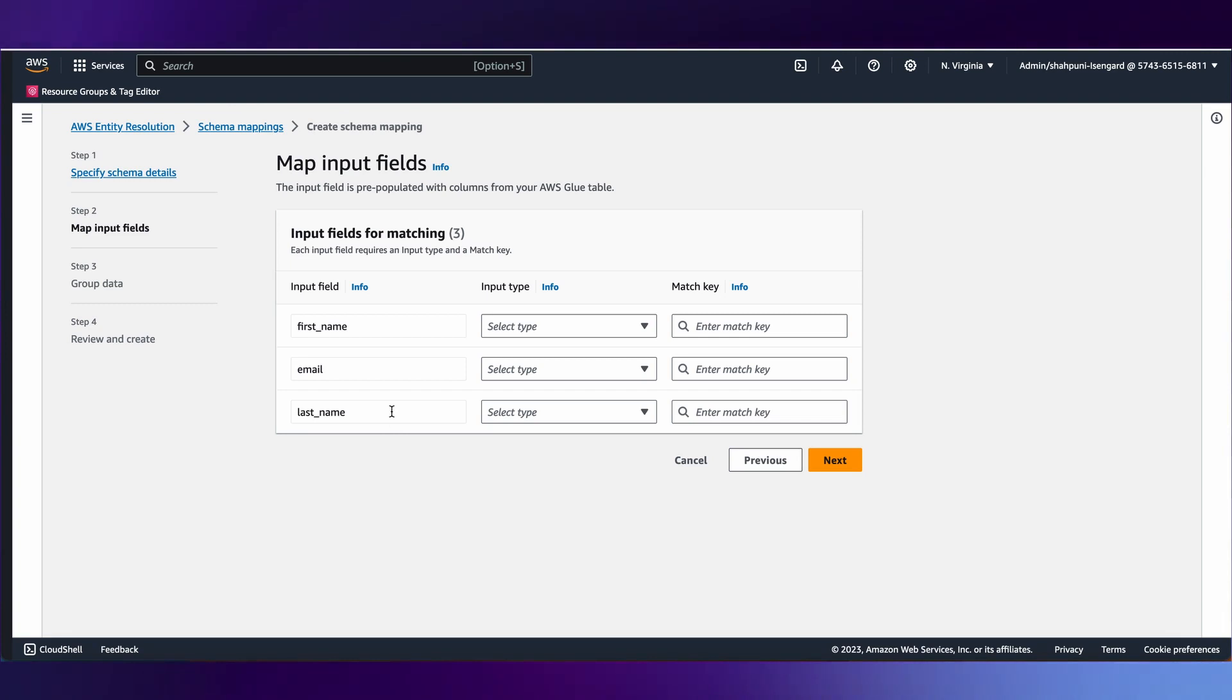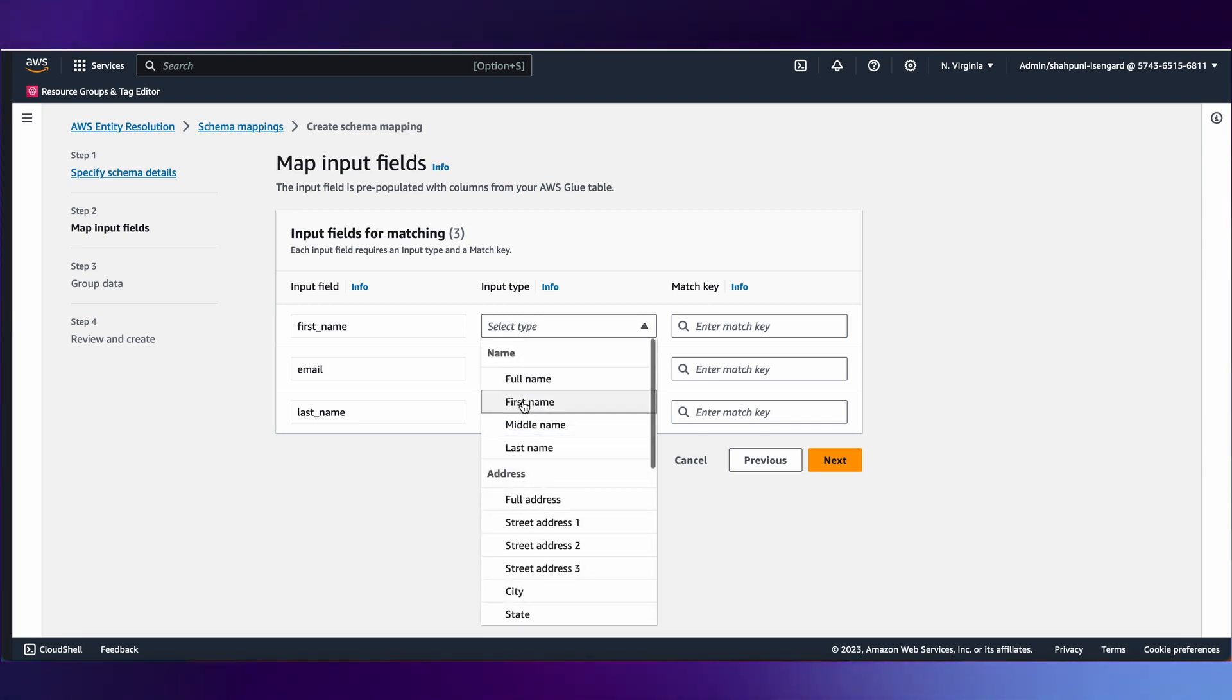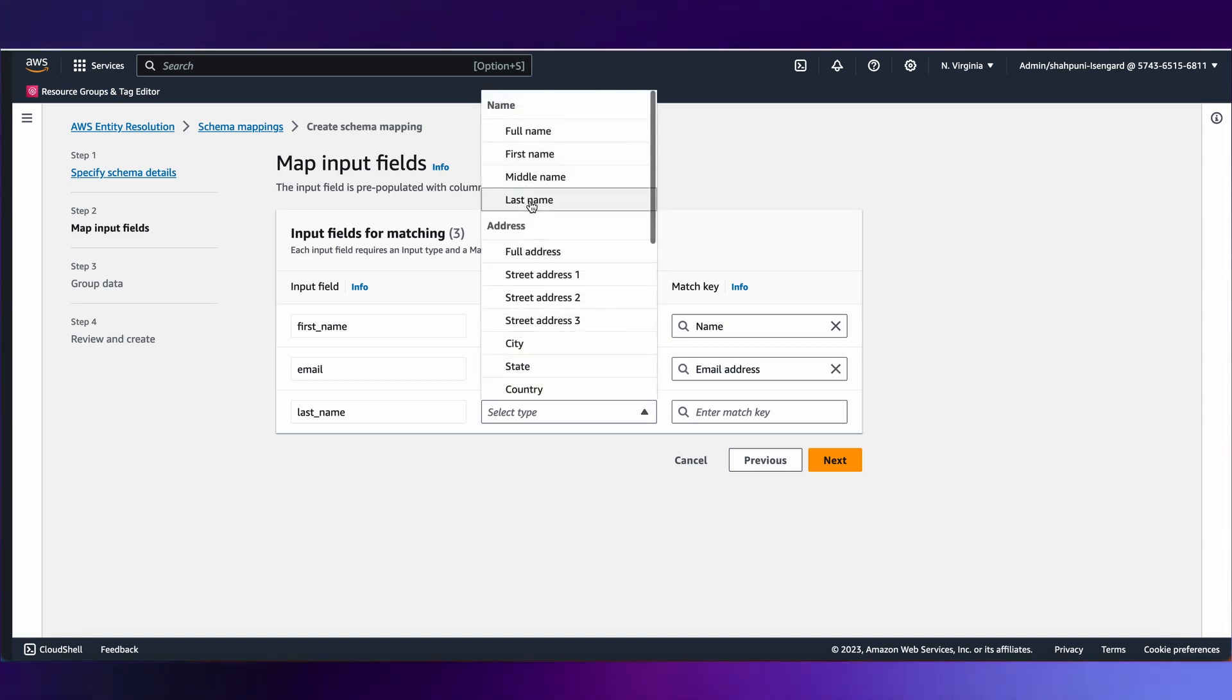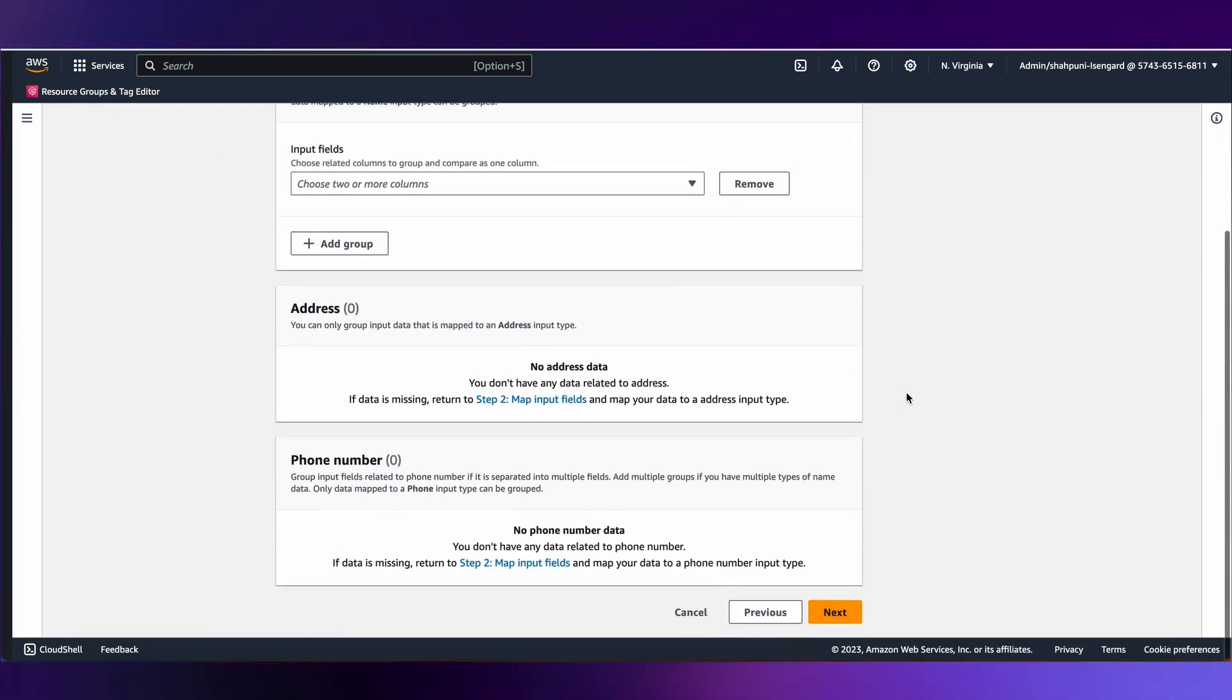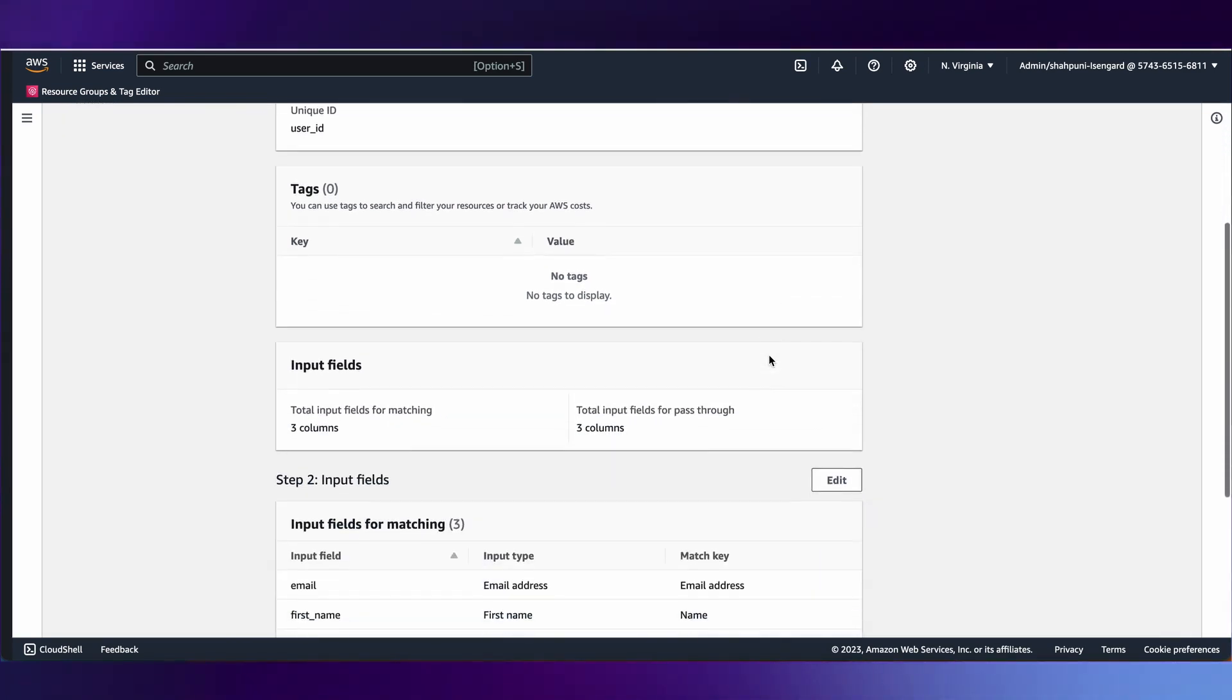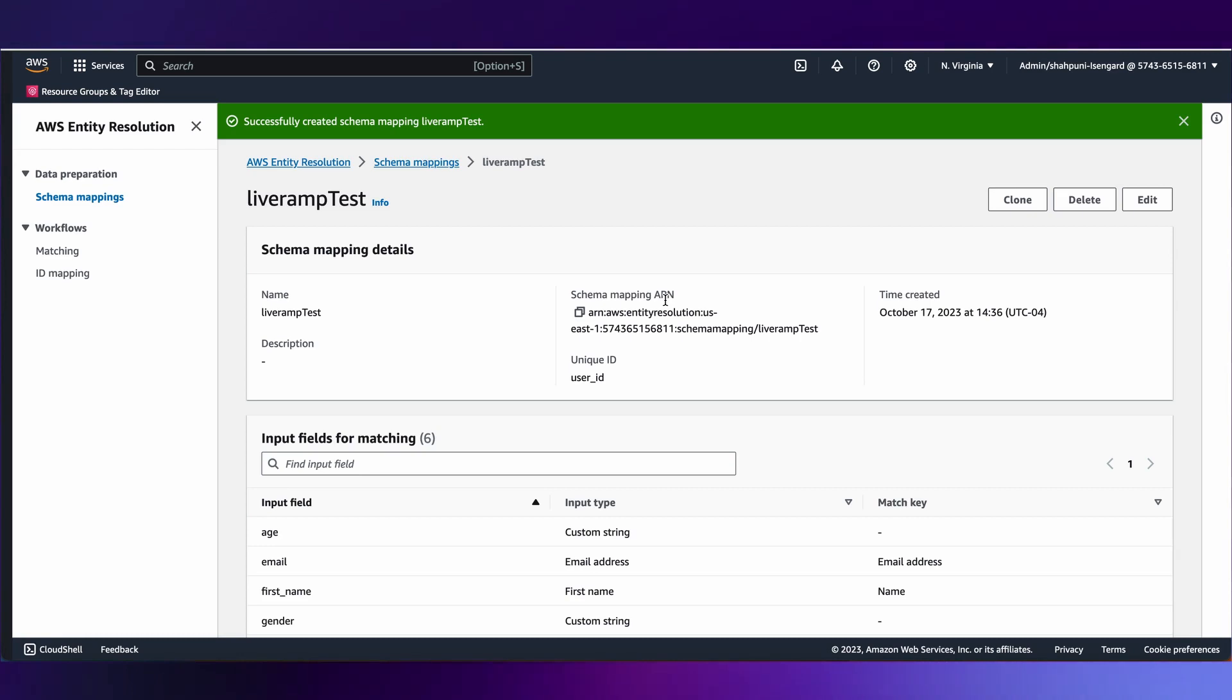On the mapping screen, we see all the input fields that the source brings, and now I'm going to tell the service what each of these fields represent. For example, first name references first name, email represents email, and last name represents the last name. We hit next, no grouping required, and come to the last step, review and create. We click on create schema mapping.